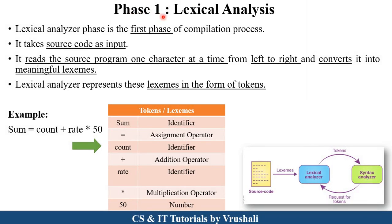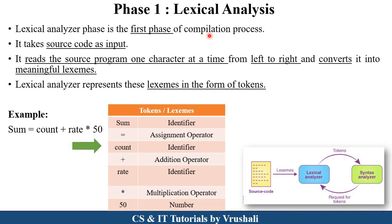The first phase of the compiler is lexical analysis. Lexical analysis takes your source code — your programming code — as input. The work of lexical analysis is to read your complete source program character by character from left to right, and convert this source code into meaningful lexemes. Lexemes means some collections of tokens. For example, suppose in your source code this line is mentioned: sum is equal to count plus rate into 50. So the work of lexical analysis is to identify the tokens.